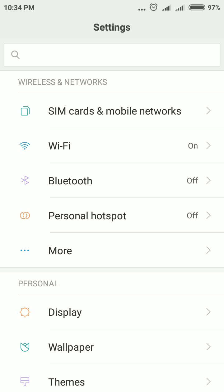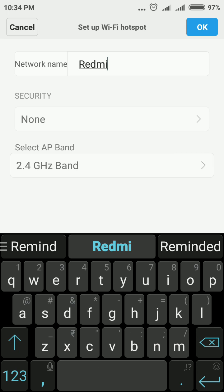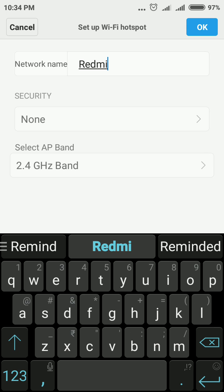After that, you need to tap Personal Hotspot. Now you need to tap Setup Wi-Fi Hotspot. You will see your network name - this is your Wi-Fi name. If you wish, you can change the network name or Wi-Fi name.